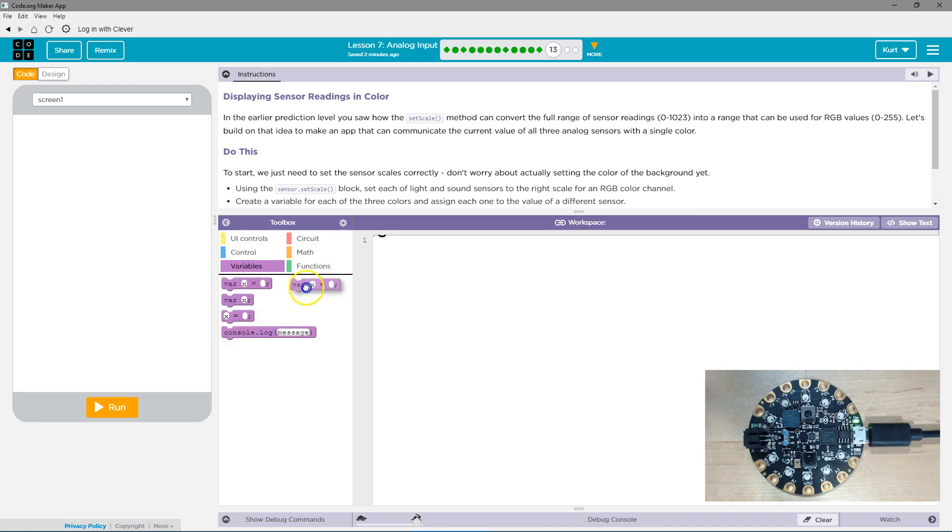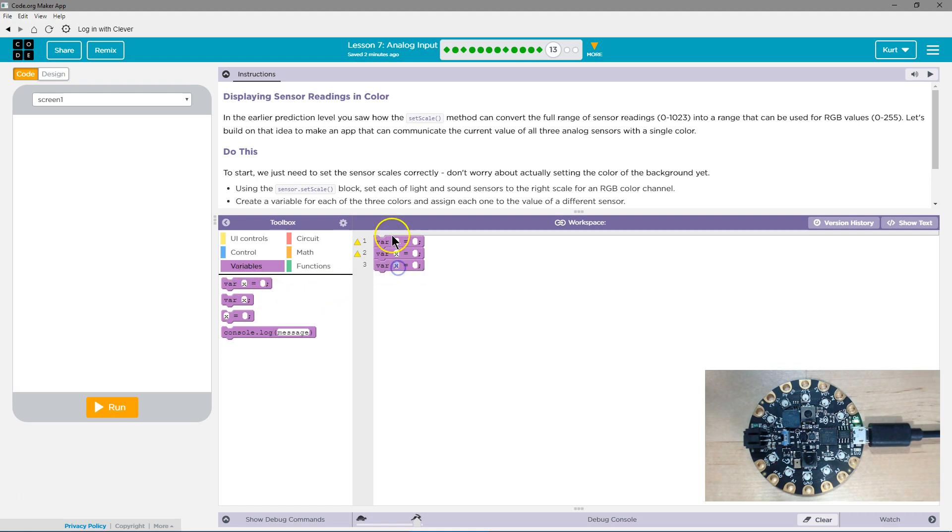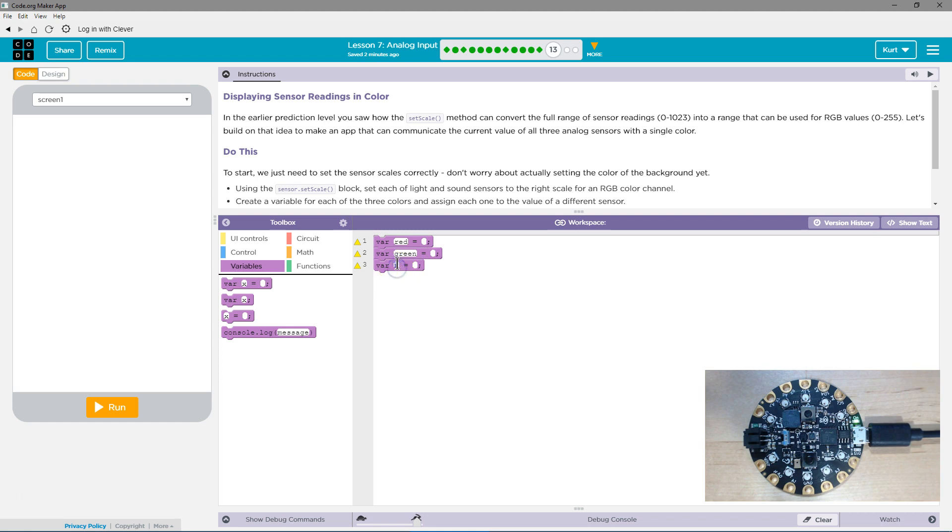Let's start with our variable. We need a variable for the three colors. That much we know. Red, green, green. I'm going to be creative. That's not true. I'm just going to name them red, green, blue. And then...